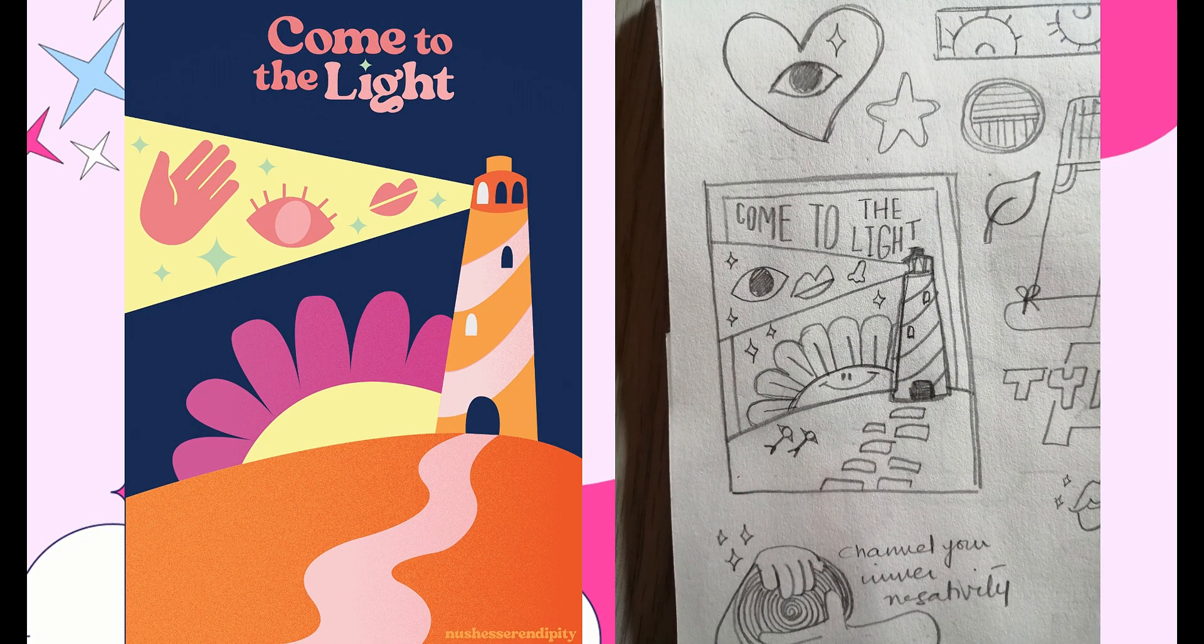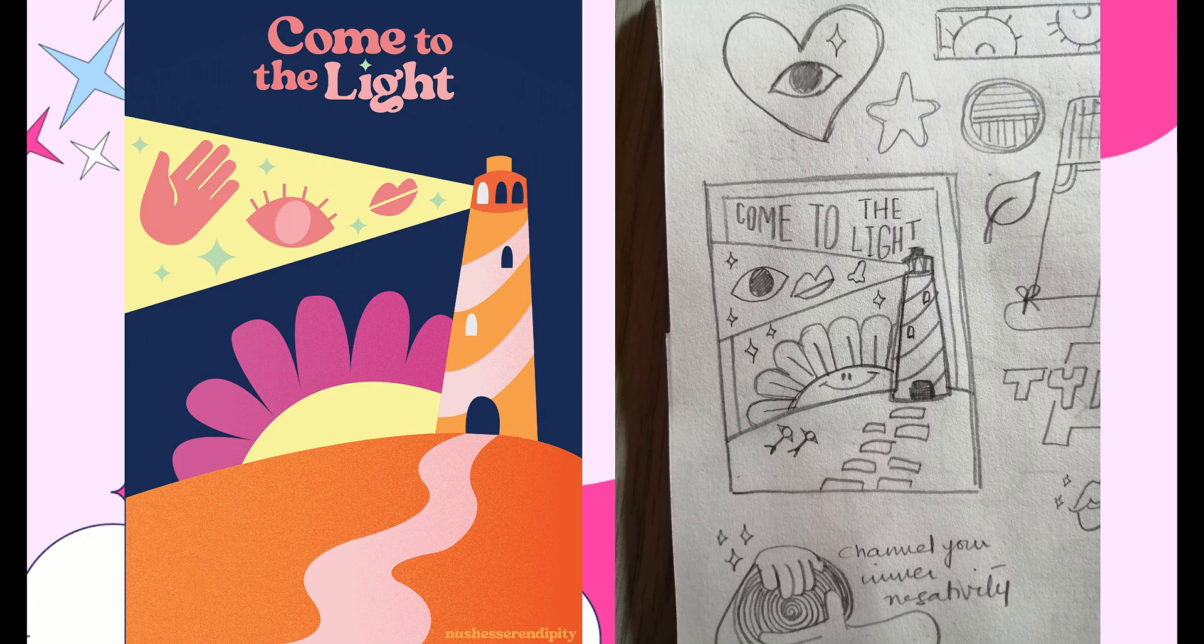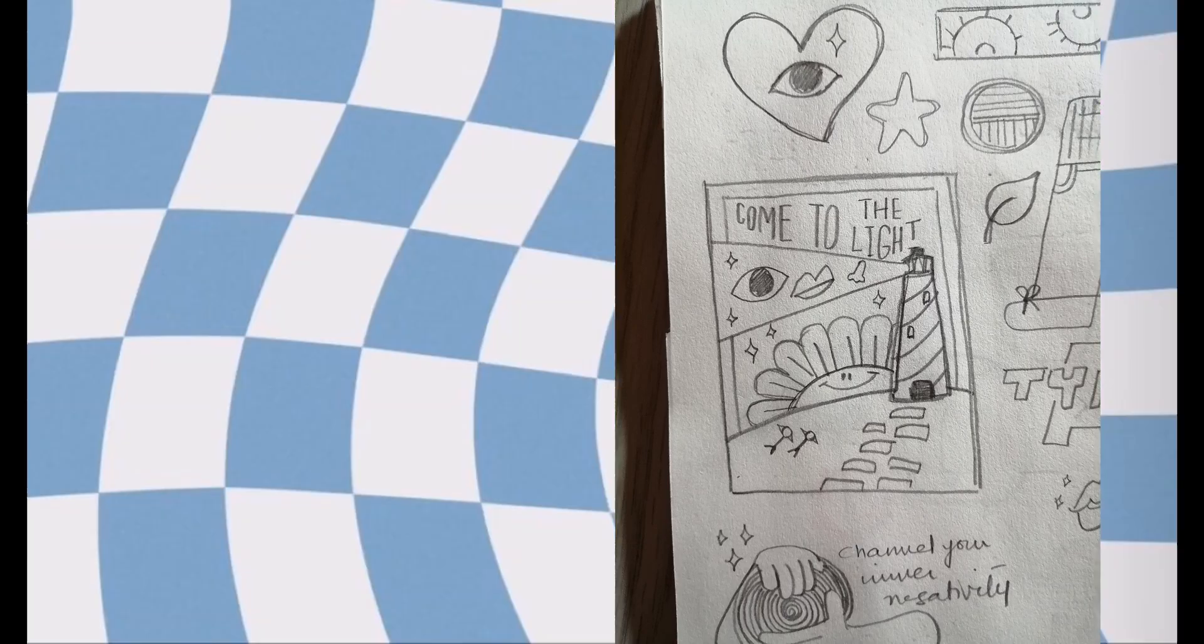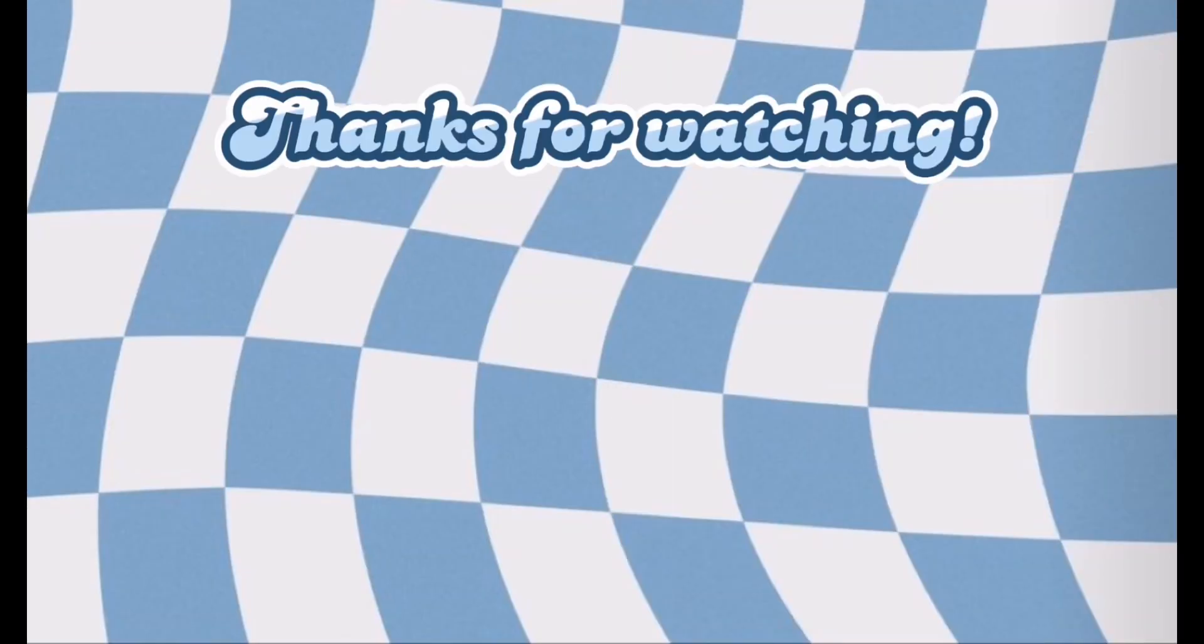If you like the video, please share and like it and subscribe to the channel. Take care and I'll see you on another Serendipity Sunday. Bye!